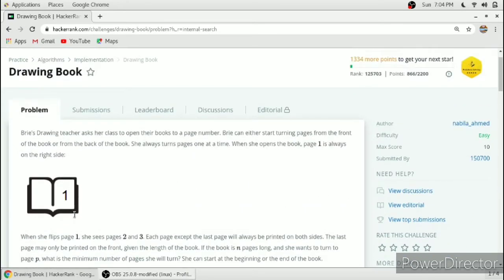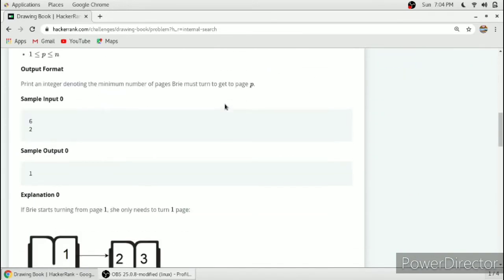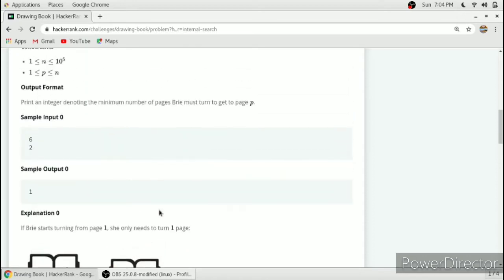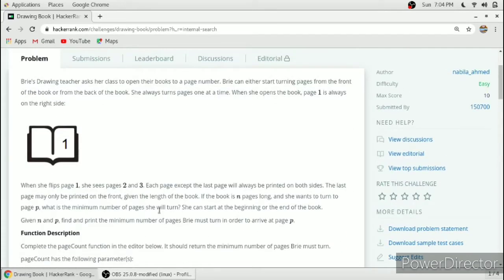Either you can turn from the first page — turning the first page we will get page number two and three, and after turning one page we will get page number four and five. As you can see in this example, turning one page we get page number two and three, turning another page you will get page number four and five.